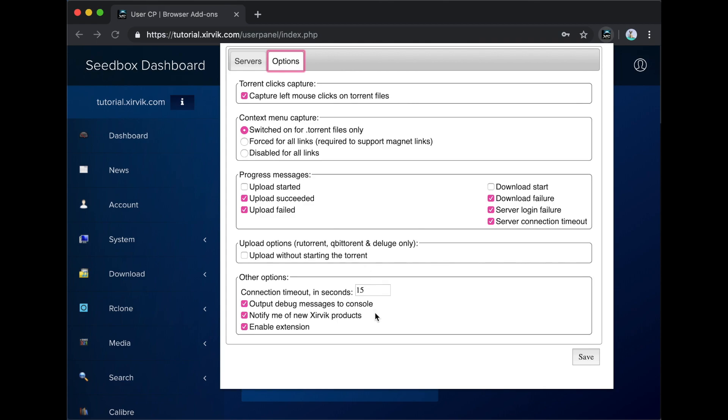And finally, the Other Options section allows you to change some miscellaneous settings, including whether you would like the add-on to be enabled or not.